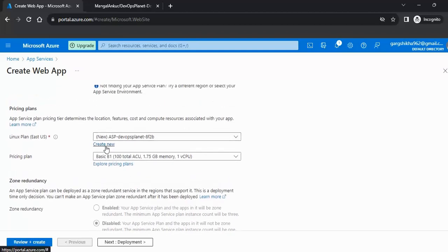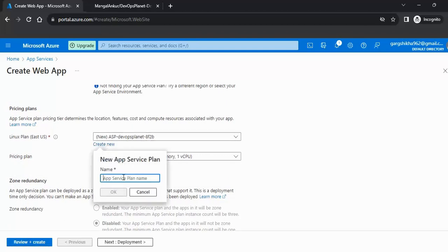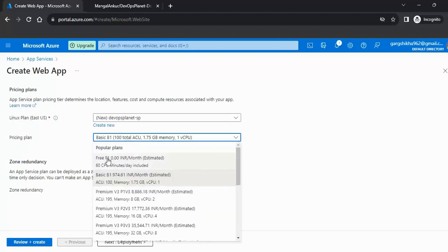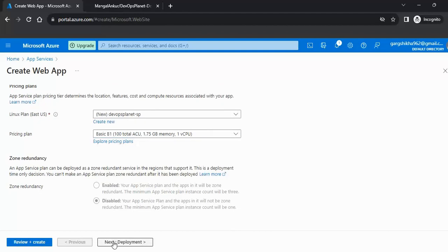Scrolling down, you need to create a Service Plan, which is essentially the pricing plan. Give it a name — for example, 'DevOps Planet SP'. The Service Plan allows you to scale your servers up or down and increase or decrease resources based on your requirements. You can see the pricing tiers: Free, Basic, and Premium. I'll go with the Basic one. Now click on the Next Deployment button.